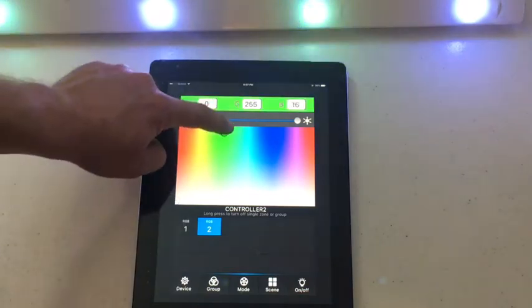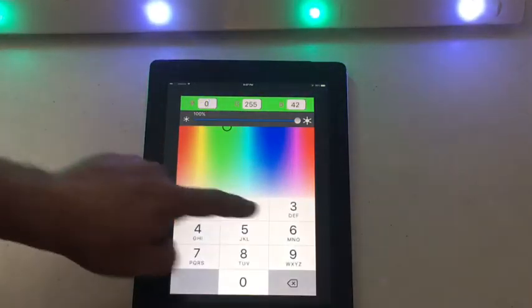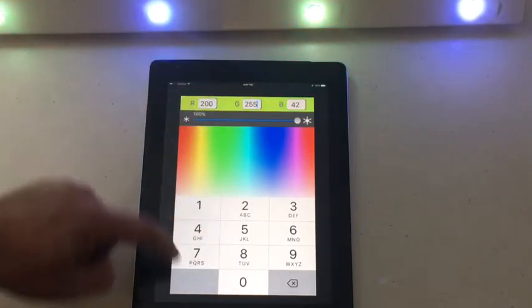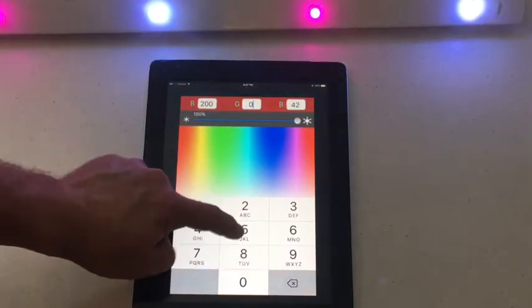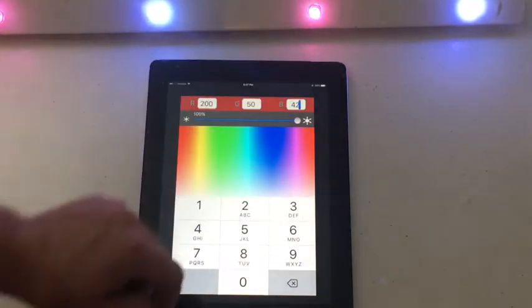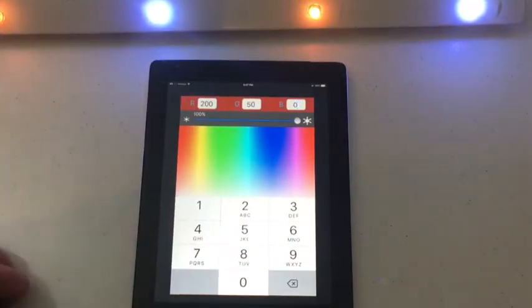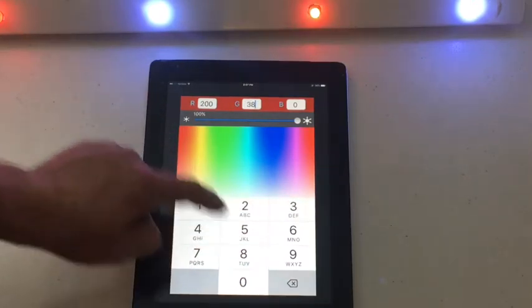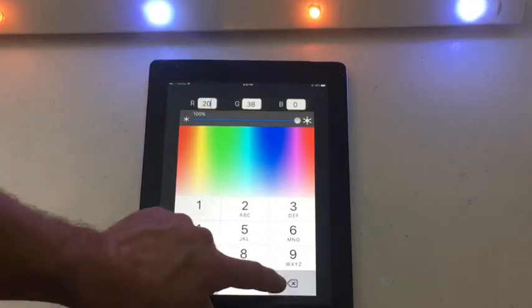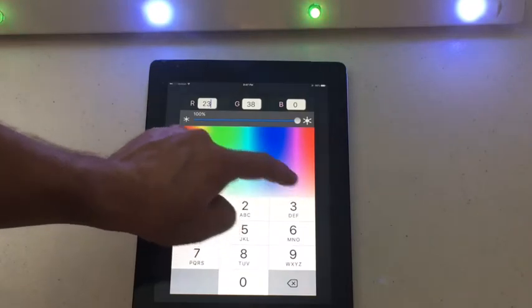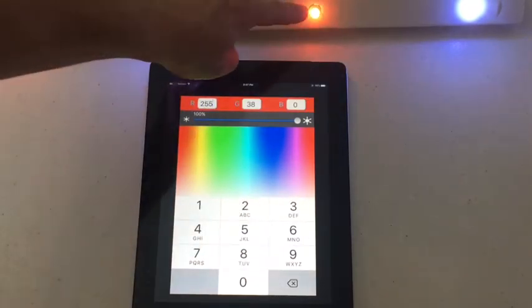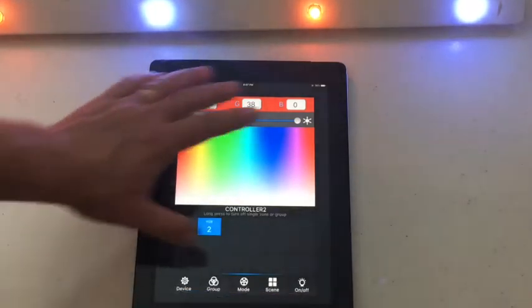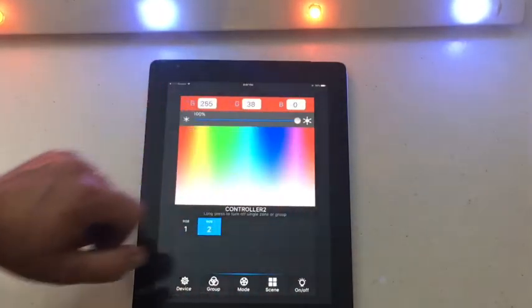If you want to dial in to certain colors, you can use this control to select different specific colors. You can go to more of a purple — or an orange — a nice vibrant orange. That covers the main points of this main screen.